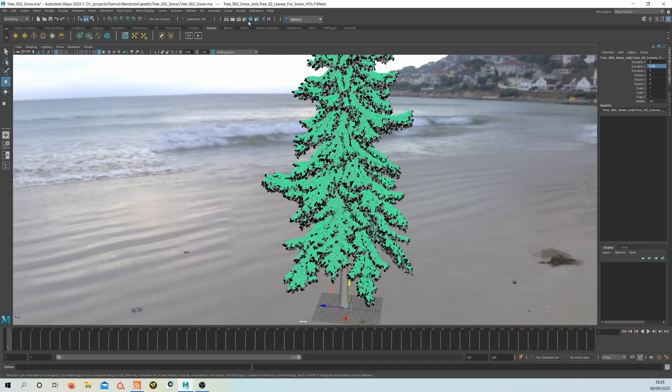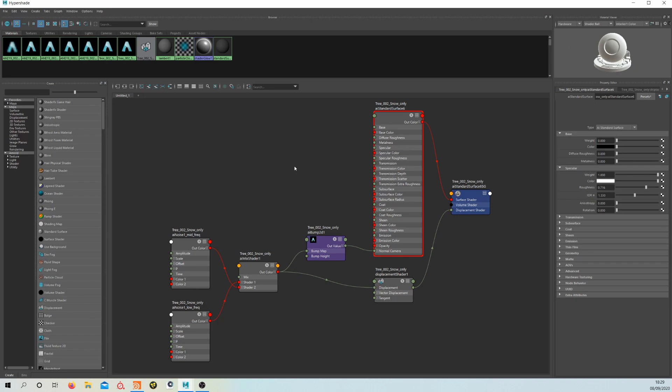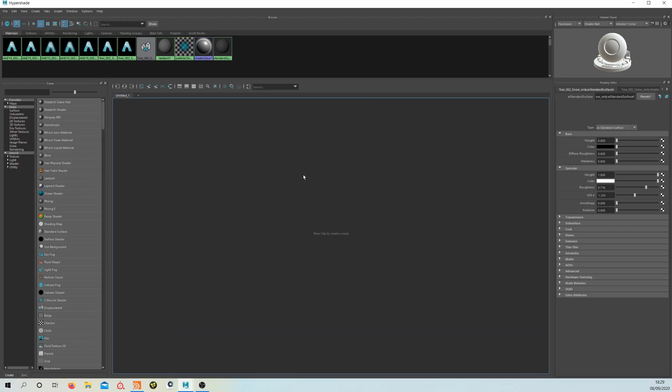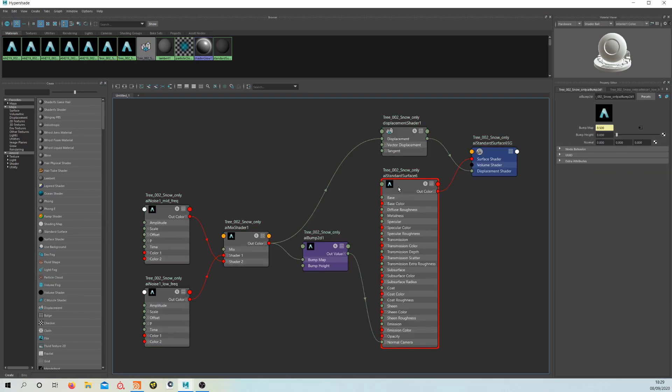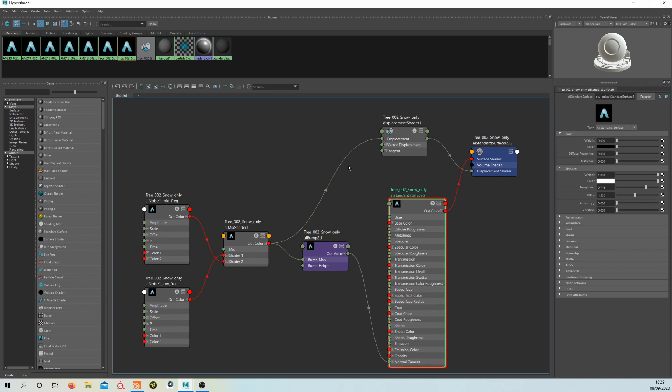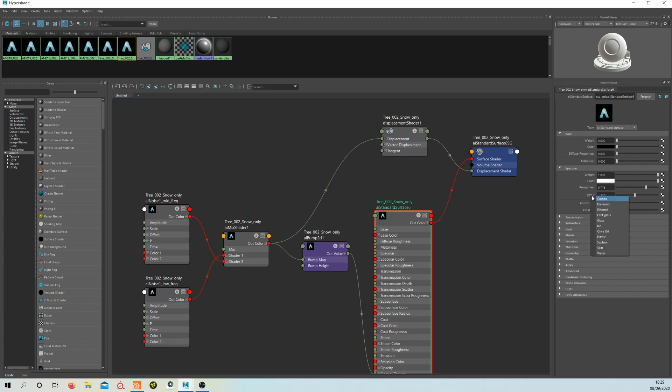And then shading-wise, it's a very simple kind of shading setup. So if I just bring up the shading network, you can see I've got the weight of the base down and the specular is kind of a rough white. You've got the presets here.